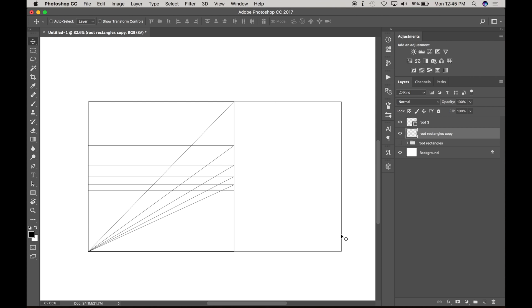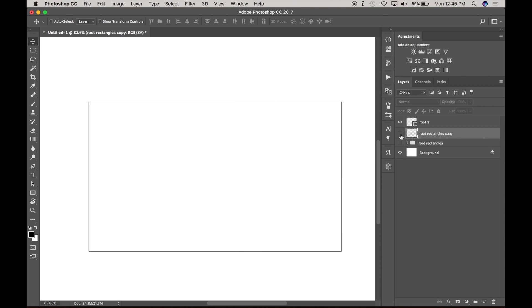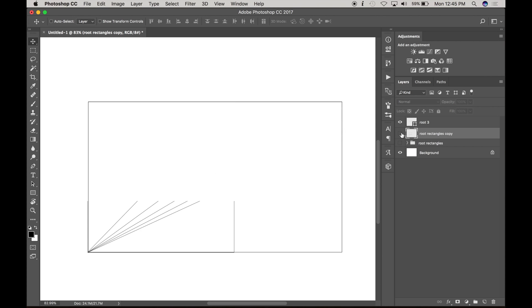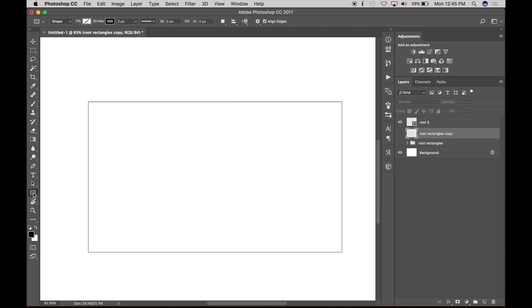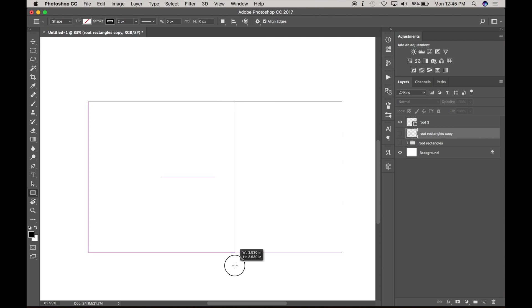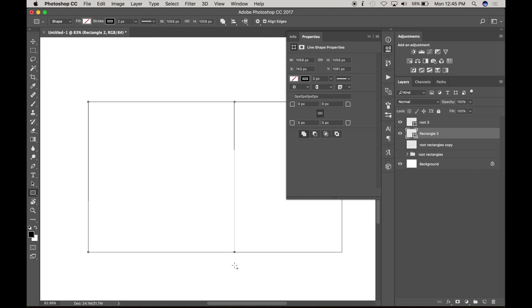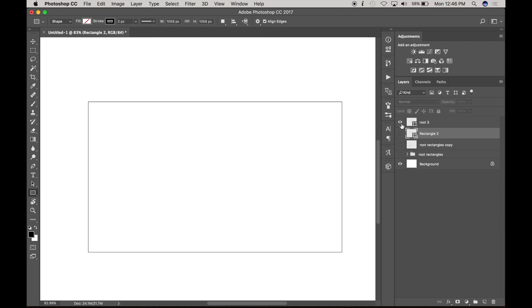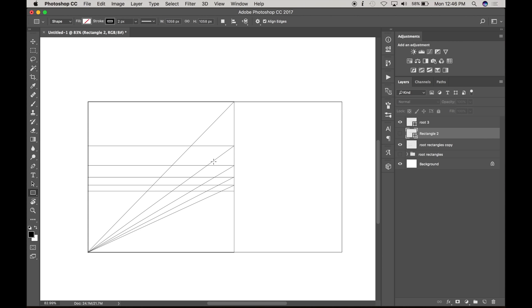So here we have the root three rectangle. And then if we find the square of this rectangle, which is easy, you just use your rectangle tool, draw from corner to corner, hold shift, and that's going to give you a square. So there we have the square and say we want to draw a root two inside of the root three. So we just find the square and build it like this. And then we have the proportions of the root two inside of the root three.